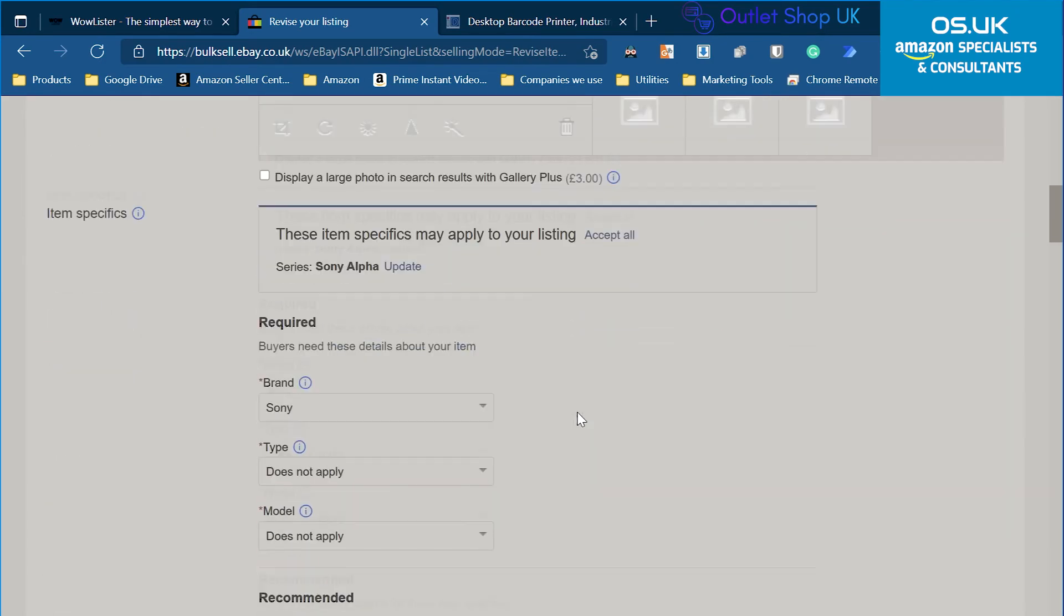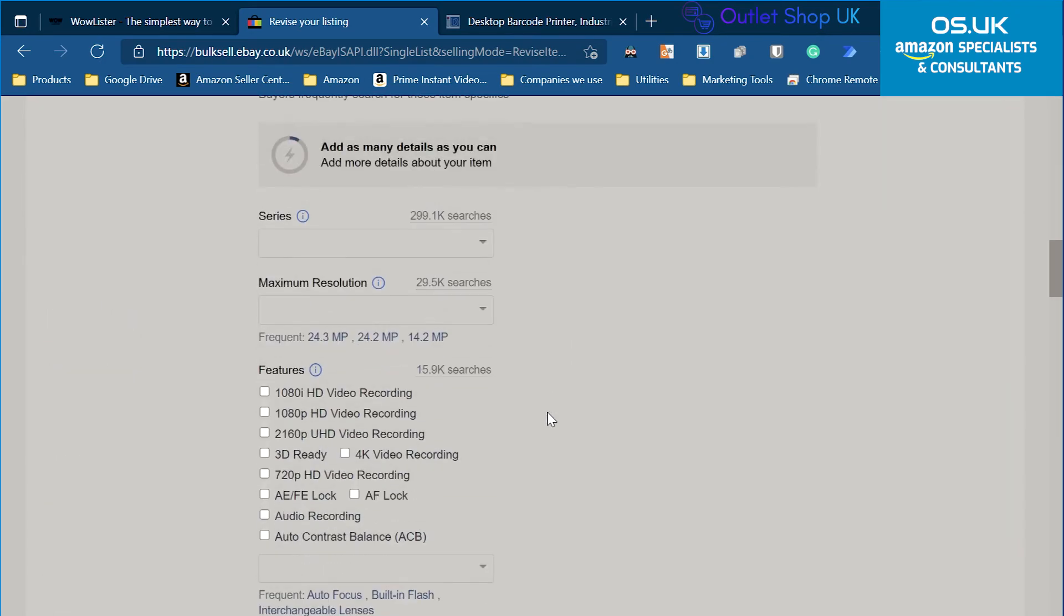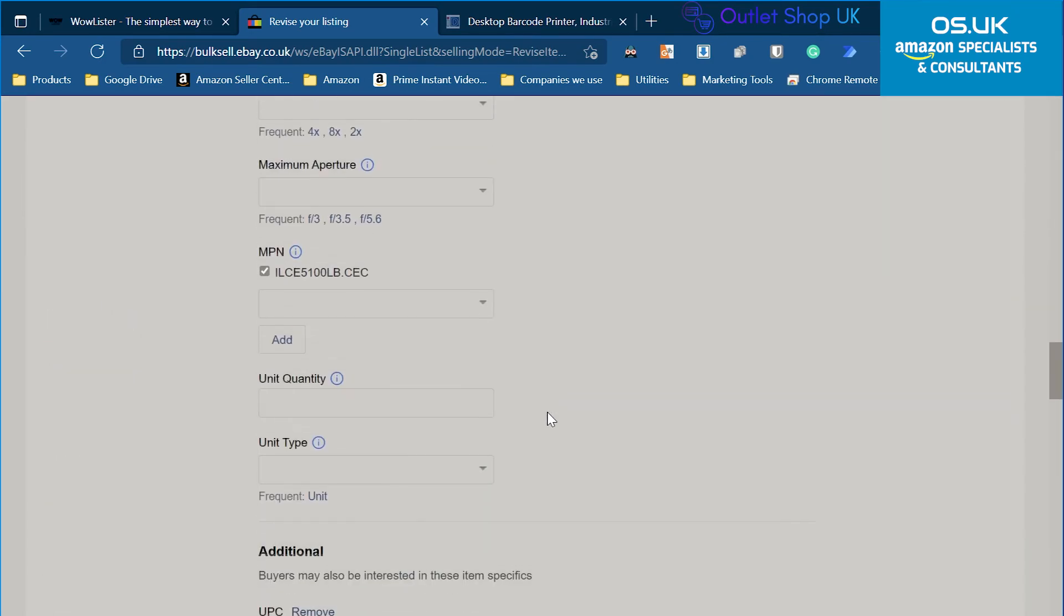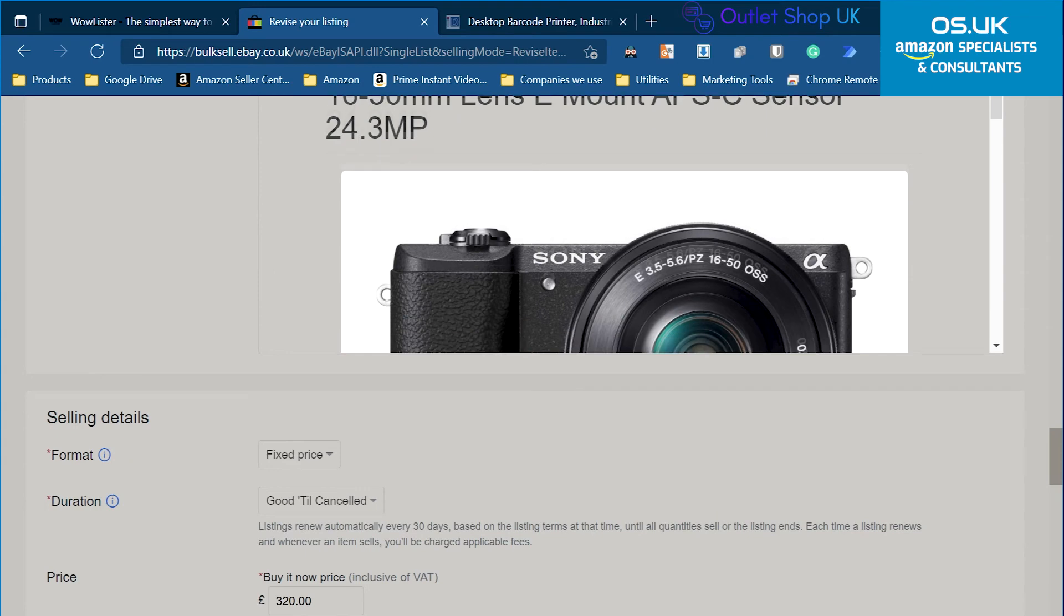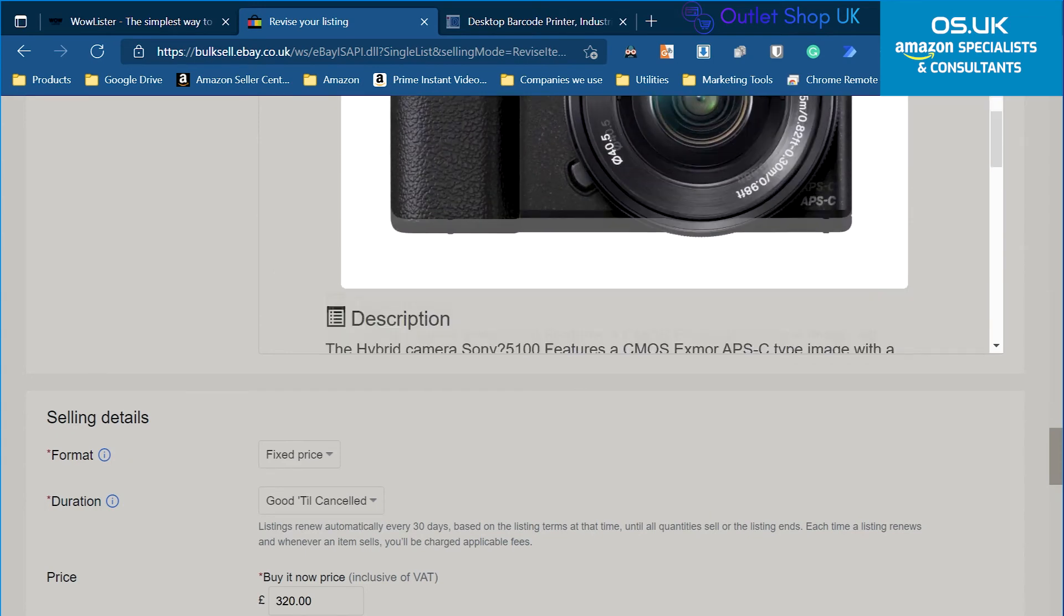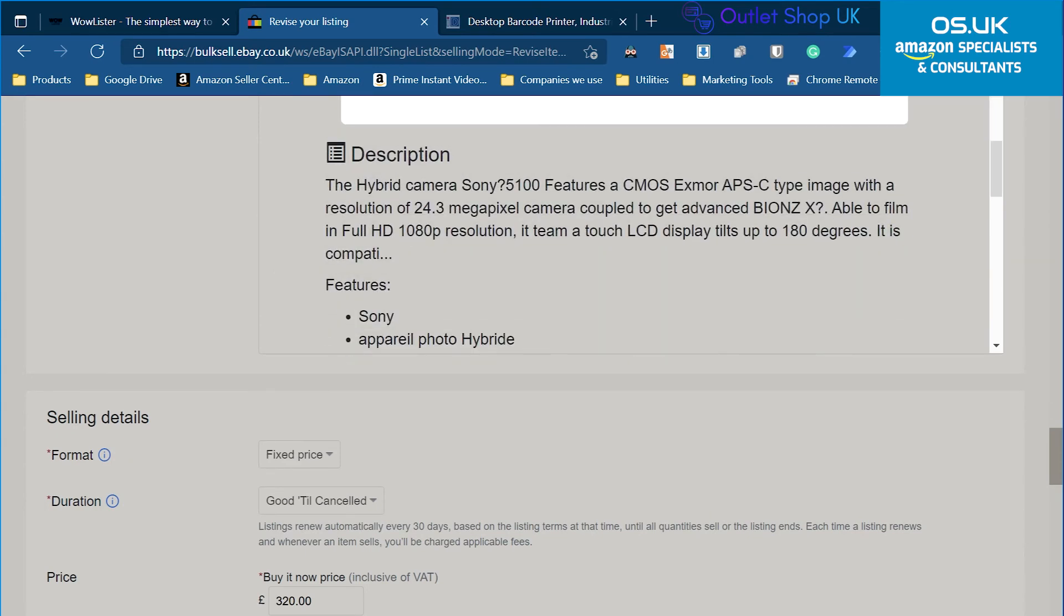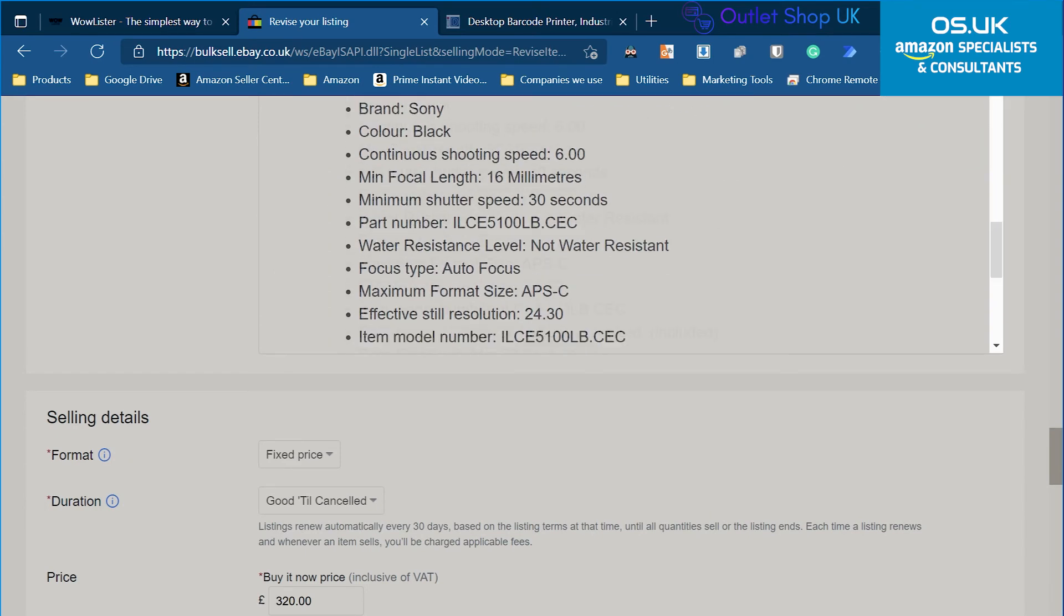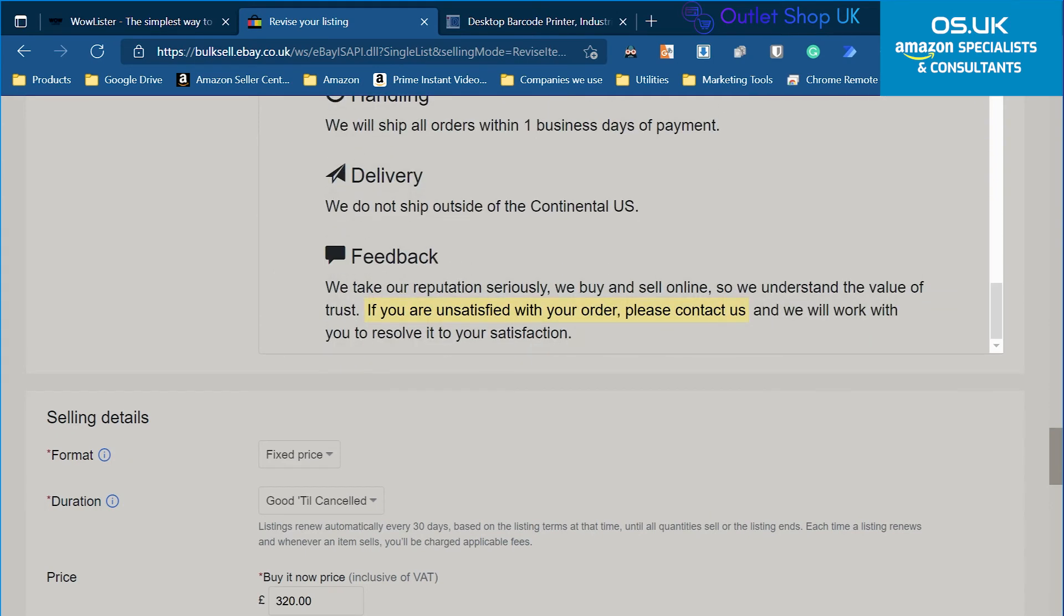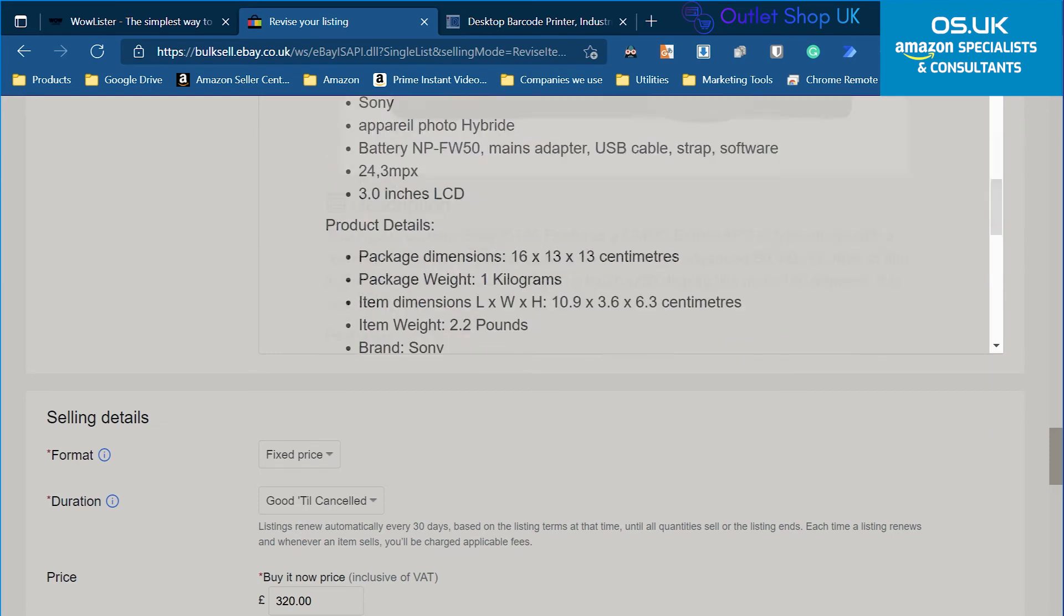I've got the listings. The formatting is pretty nice as well. So the main picture is in the listing. Then there is the description that's been copied from Amazon and it looks really nice.